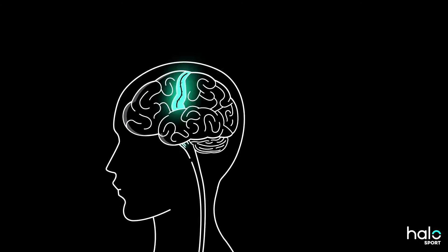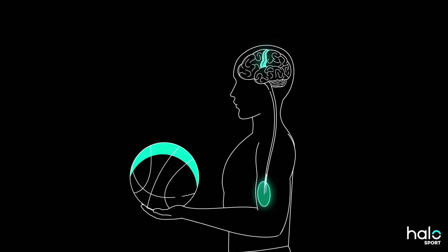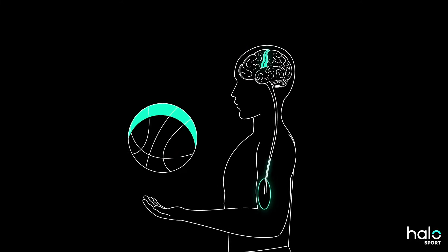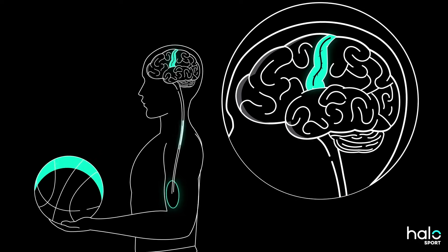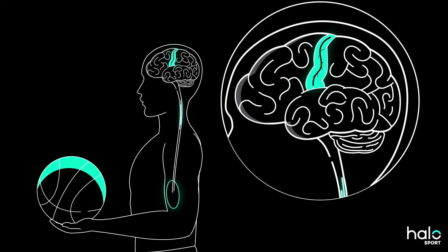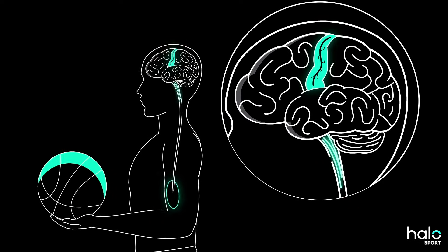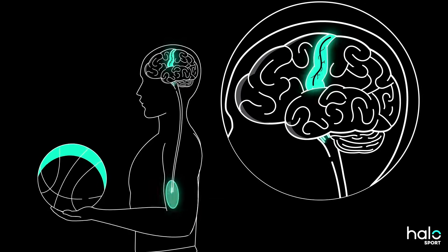Your brain controls everything your muscles do, and it does this by activating specific neural pathways for each and every movement. These are functional pathways, neurons working together to achieve a goal.